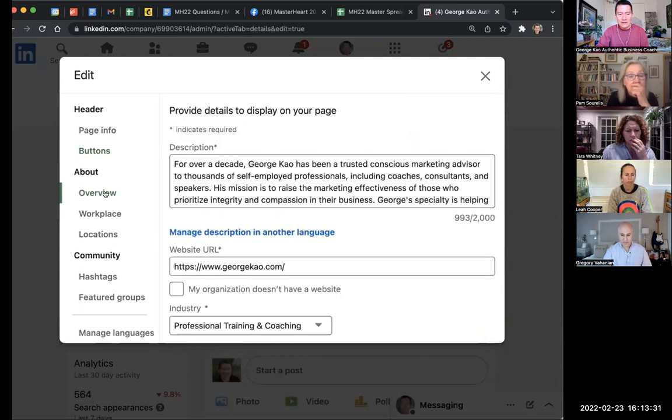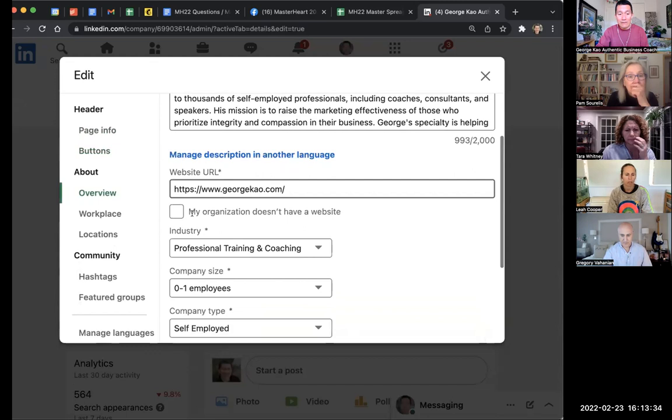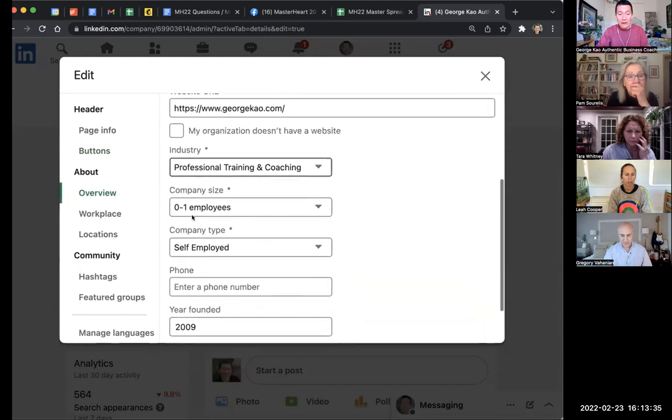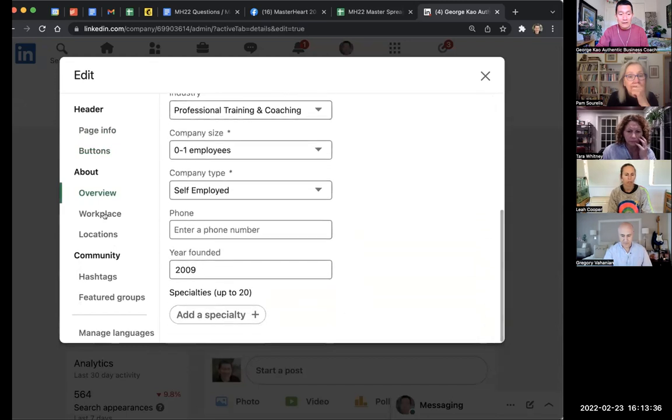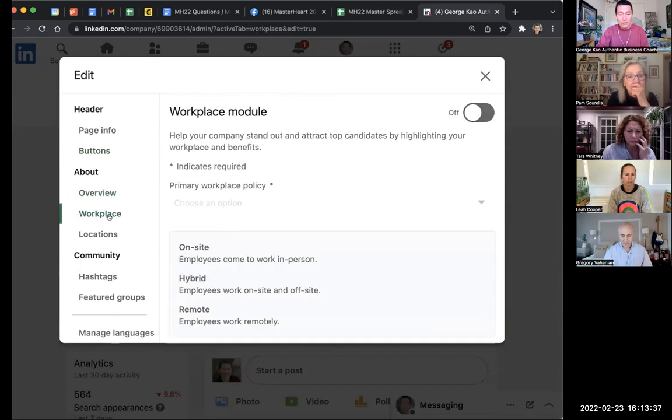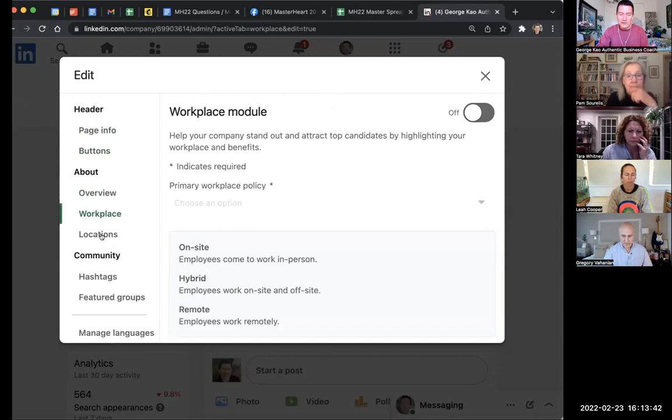Go ahead and click through each of these left-side menus and edit everything. The Workplace module is for people who have employees and locations—company locations.